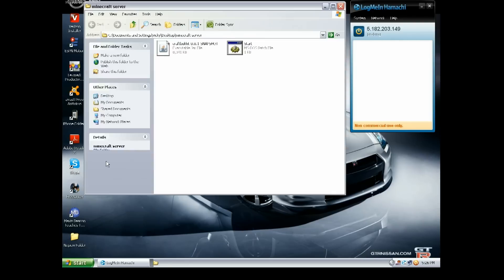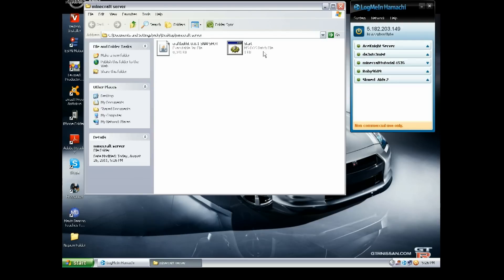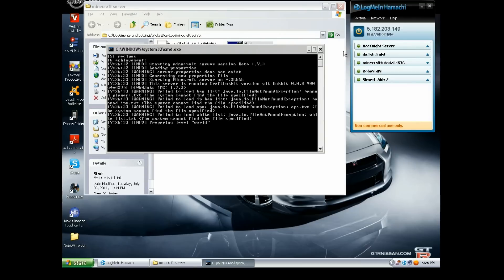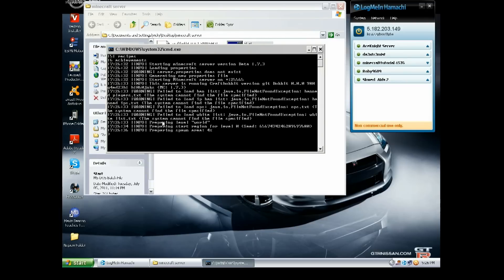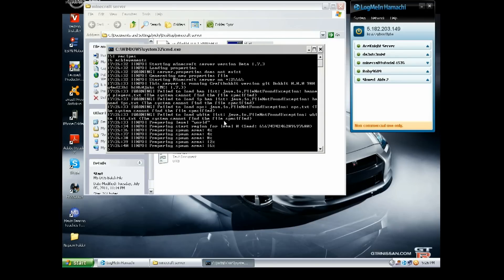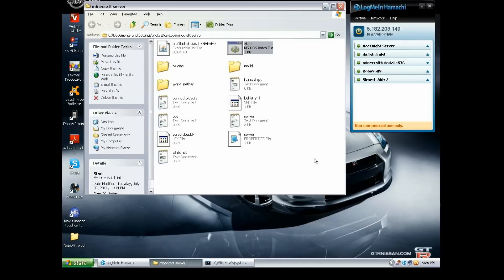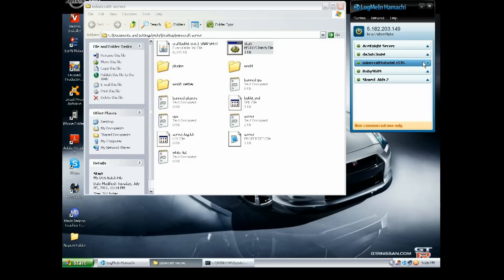While it's doing that, just open the Minecraft Server folder and click on the start.bat file. Okay, and this should come up like the command prompt, and it'll say failed to load this, that, whatever, and it will say it's preparing spawn. So you can just minimize this while it's doing that.